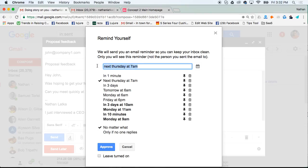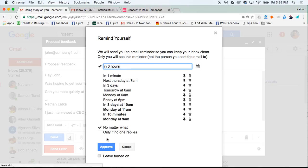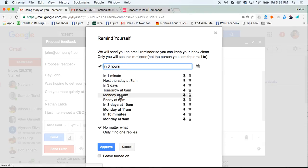You can also type in any value you want. Maybe in one year, or in three months, or in three hours. Just select when you want to be reminded, and then click approve. If you're sending a bunch of emails right after another and you don't want to click this every time, you can click leave turned on to leave this reminder feature on.